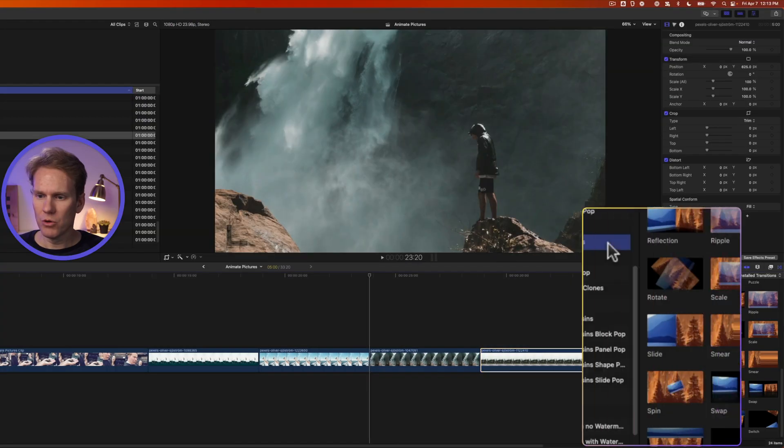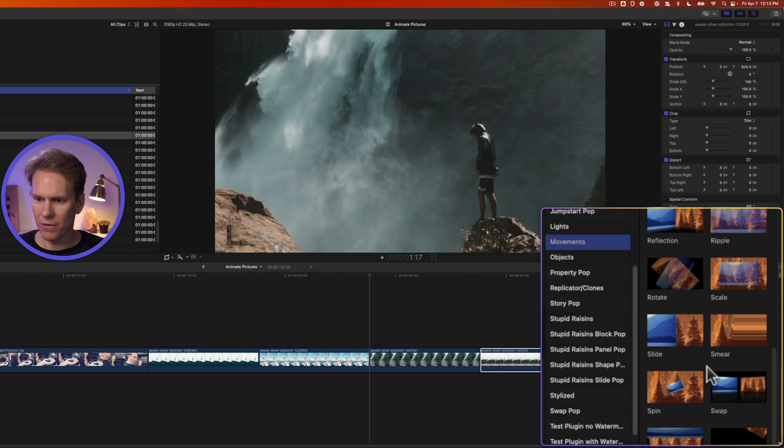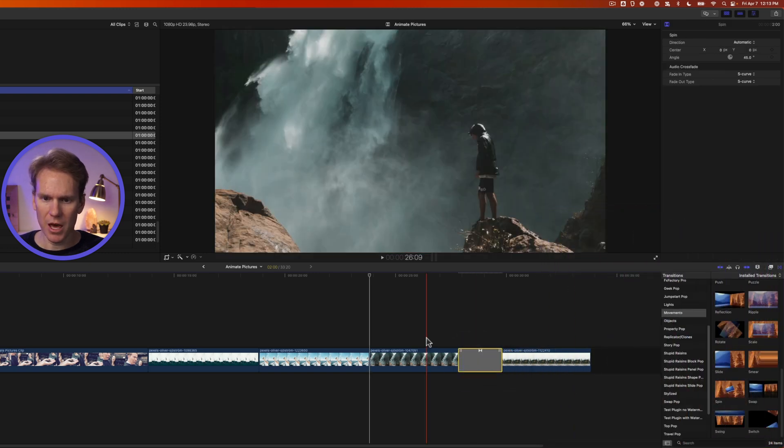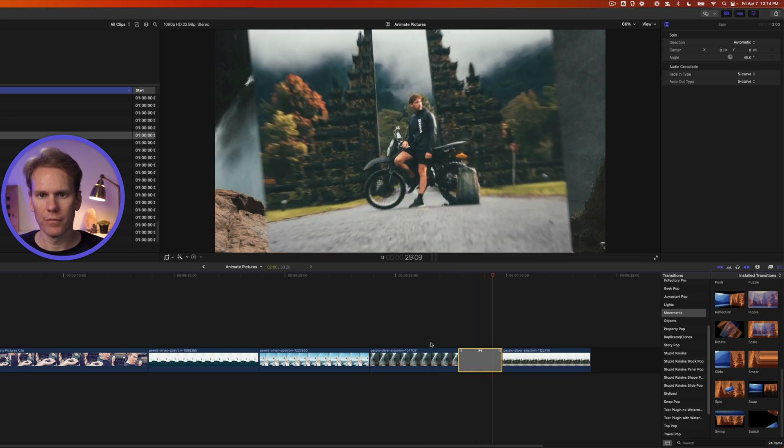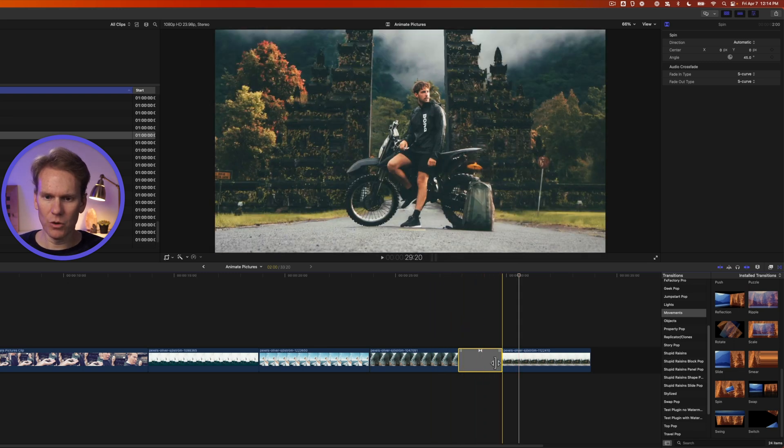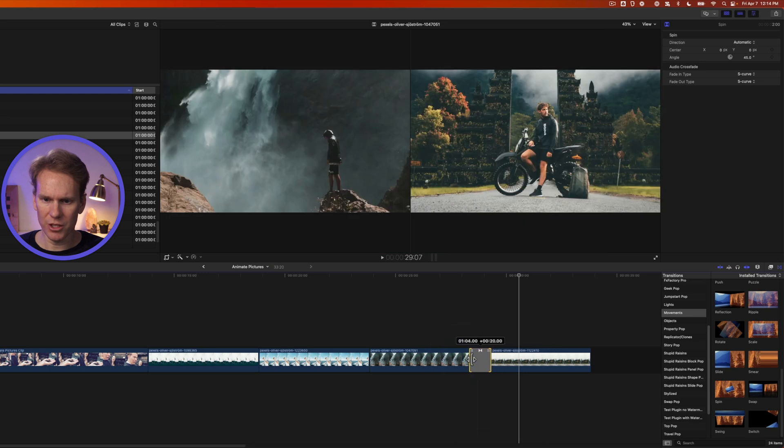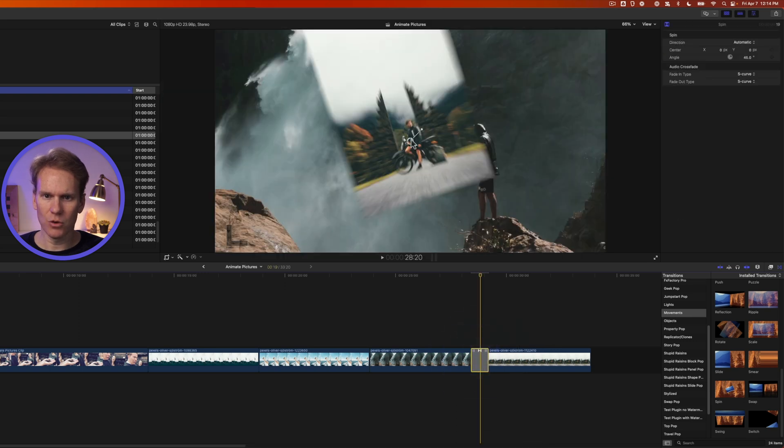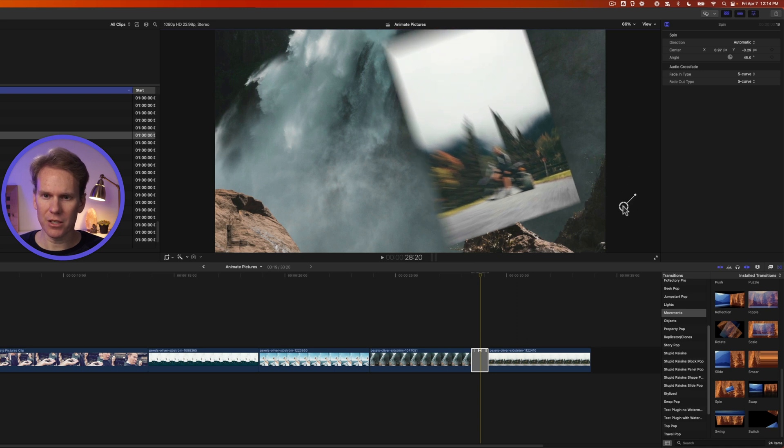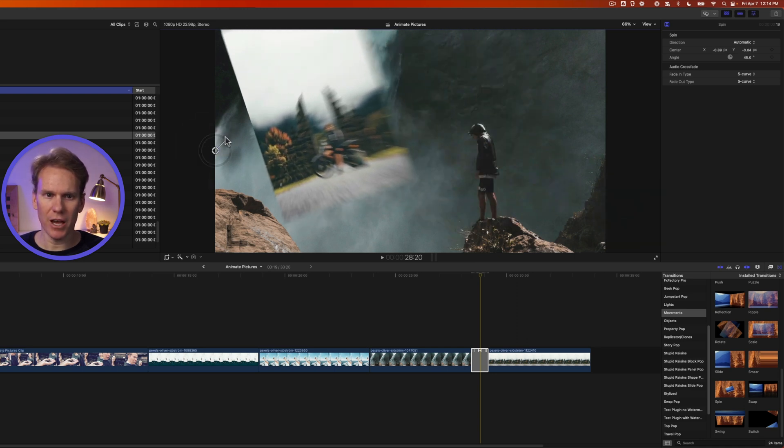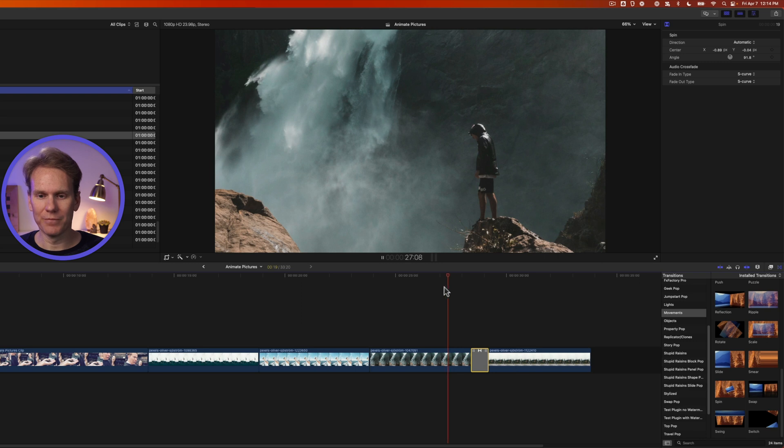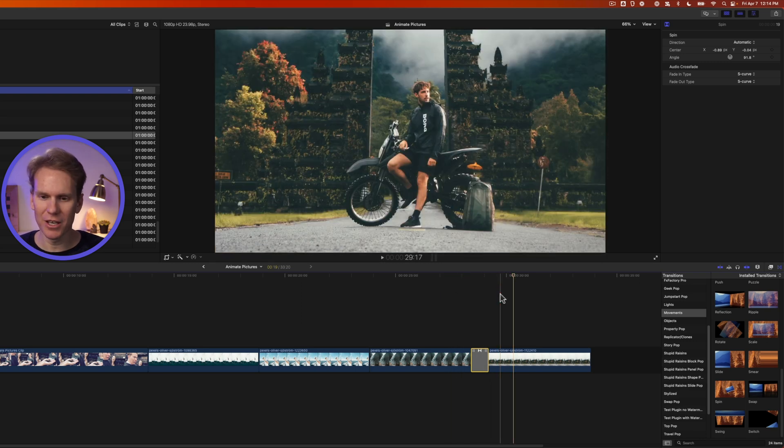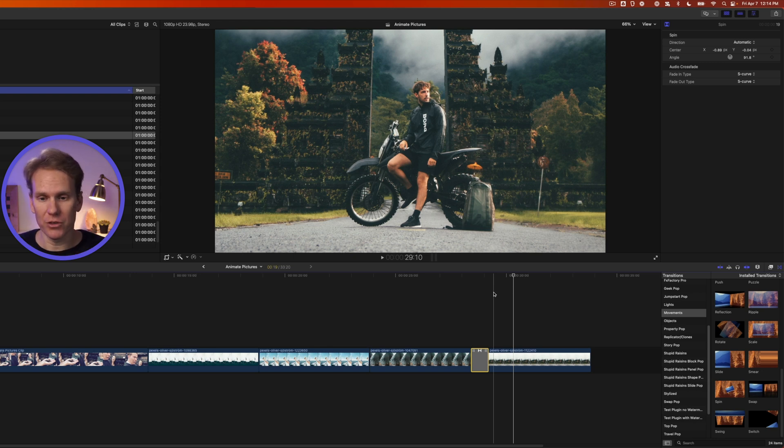Now go to movements and then scroll down until you find this spin transition. Drag and drop that between two clips and play it back. That's pretty cool but it moves kind of slowly. I'm going to shorten the transition and if I select the transition I have this cool on-screen control. I can move from where this thing starts to spin and move into place and I can move how it rotates. Let's check that out. I love that transition. It's a cool looking effect and you can use it to animate on or animate pictures off.